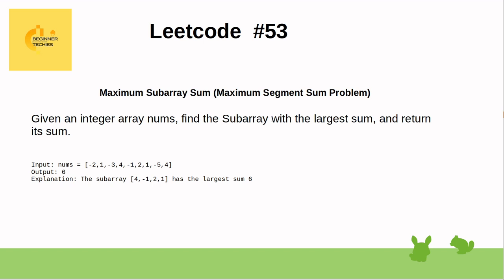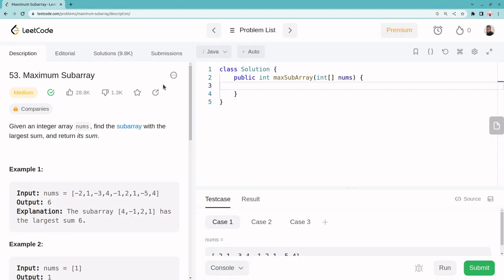Let me jump into LeetCode. Here the problem is listed — problem number 53, maximum subarray. Given an integer array nums, find the subarray with the largest sum and return its sum. So an array will be given, and from that array we have to find the subarray which has the maximum largest sum. There could be multiple combinations of subarrays, so we have to find out the largest sum of subarray.